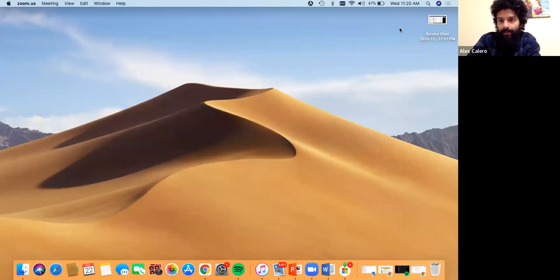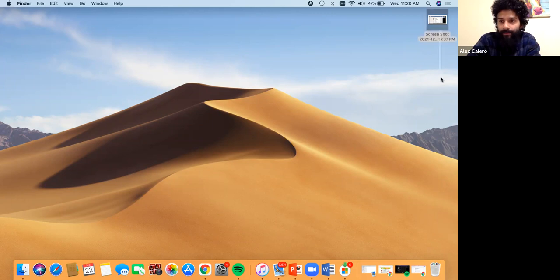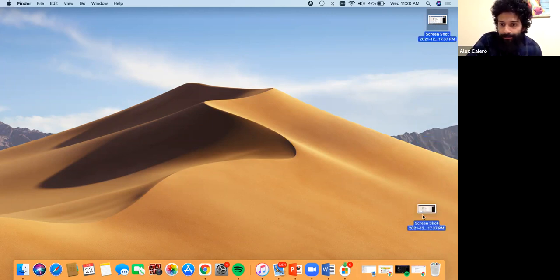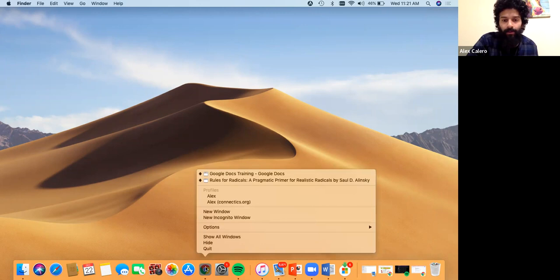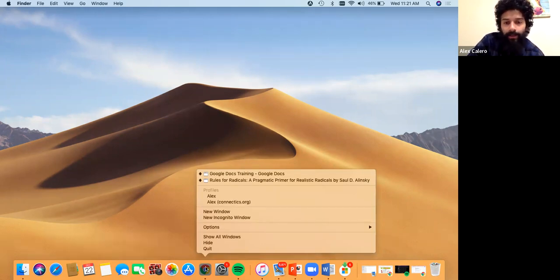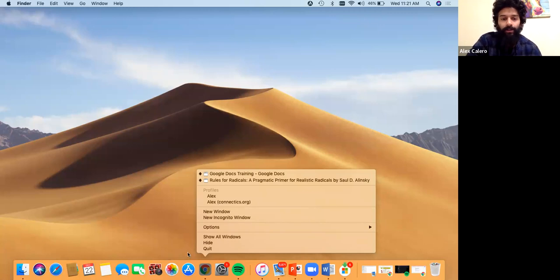This is my desktop. I'm going to start a new window and show different ways that we can open up our Google Drive and documents just from scratch. I'm assuming that everybody can open up a window from their computer.